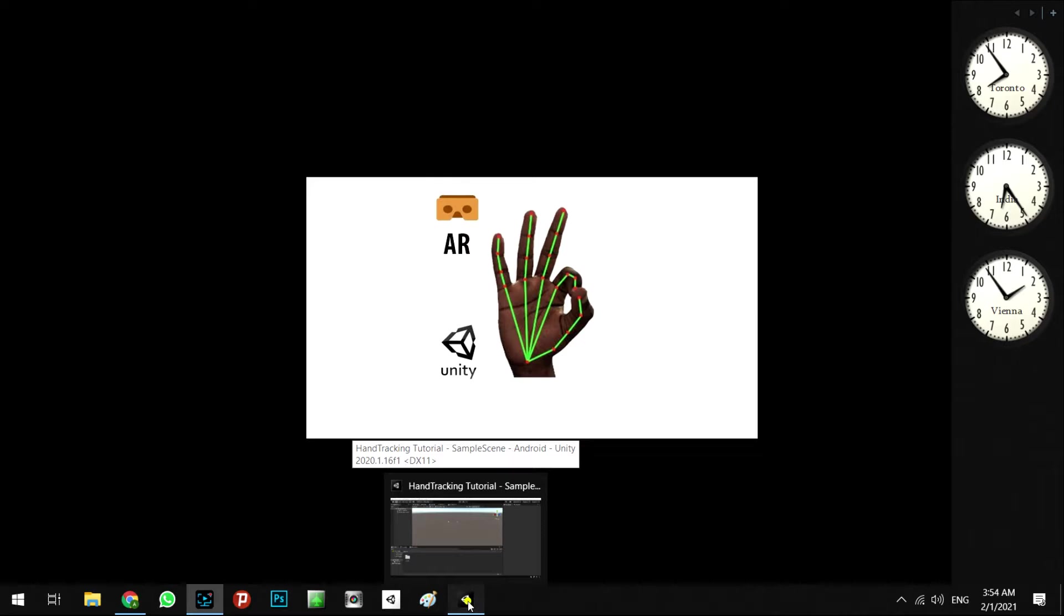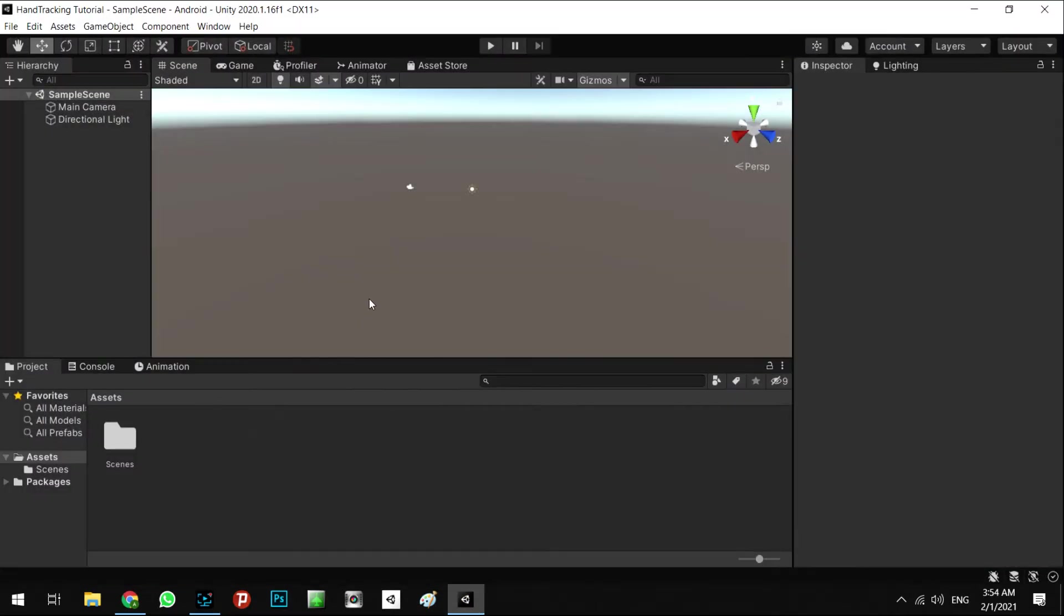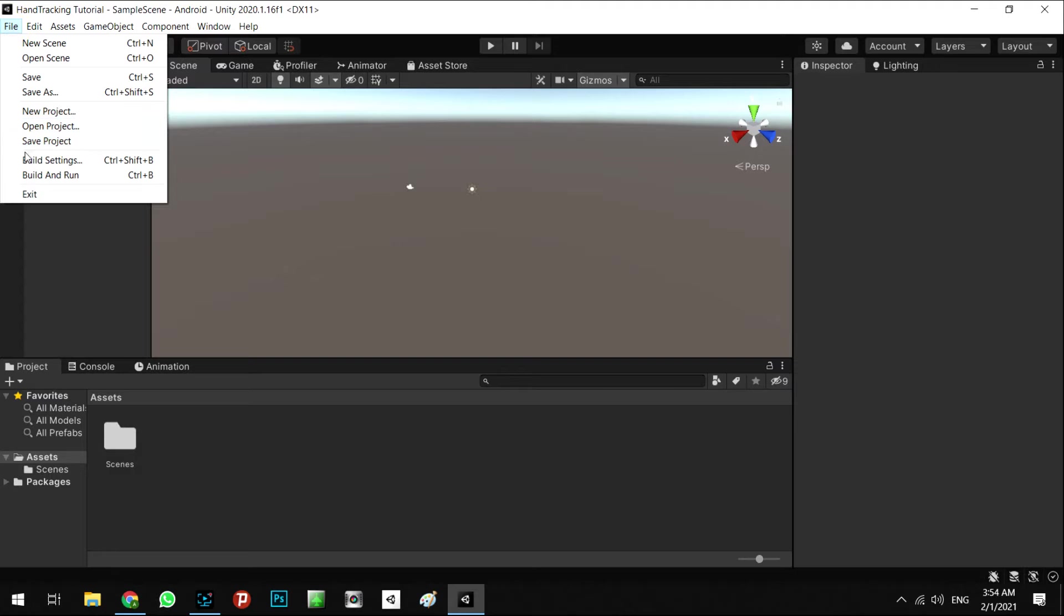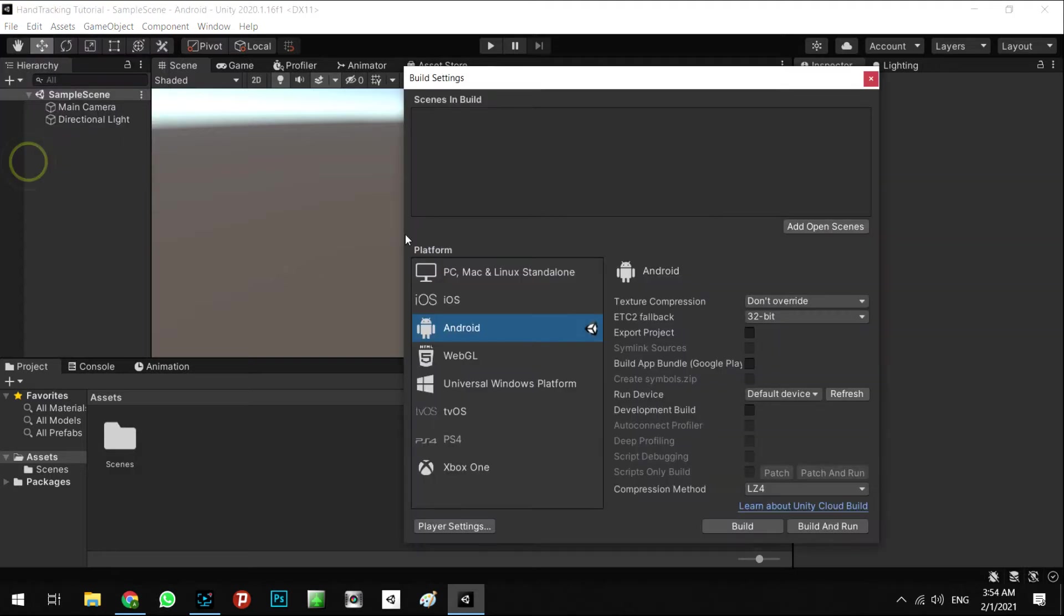For the first step, we're going to open the Unity editor, and you can use the new version of Unity. For example, I'm using Unity 2020.1.16, and I switched the platform to Android from here, Build Settings. You can use it for iOS and Android; for now I'm using Android.